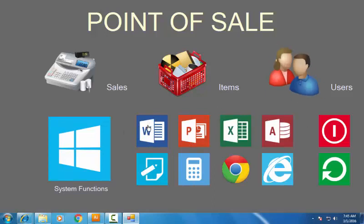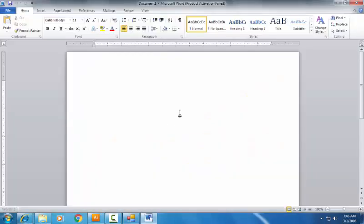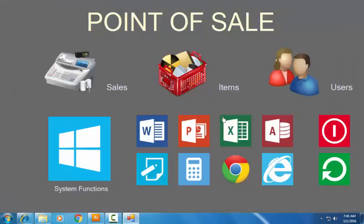This icon belongs to Word, this icon belongs to PowerPoint, this icon belongs to Excel, and this icon belongs to Access. If you want to open a Word document from the point of sale, just click on the Word icon. Let's close the Word document. If you want to access an Excel document, just click on this icon and it opens, similar to the Word document.